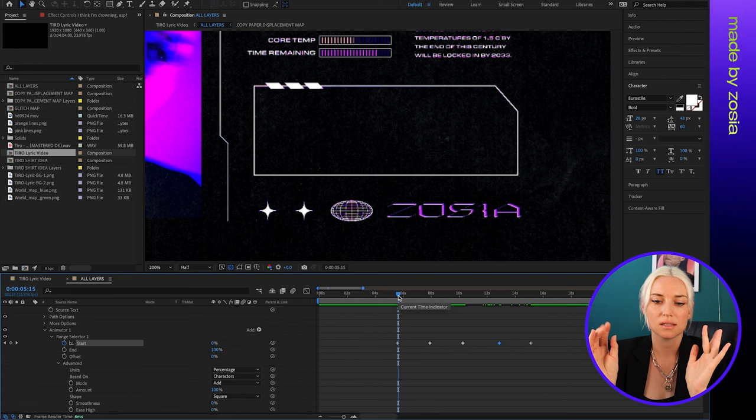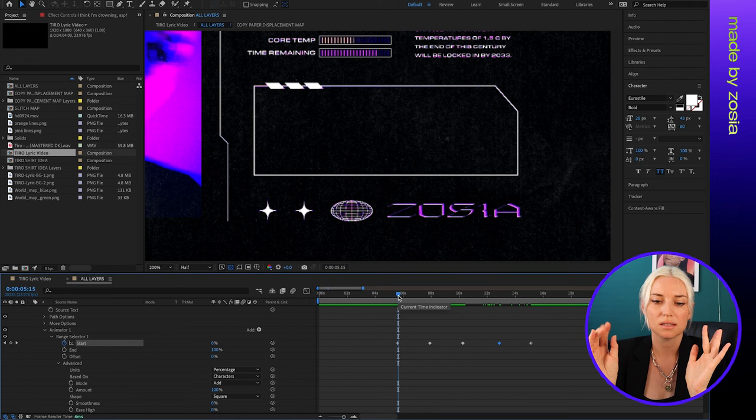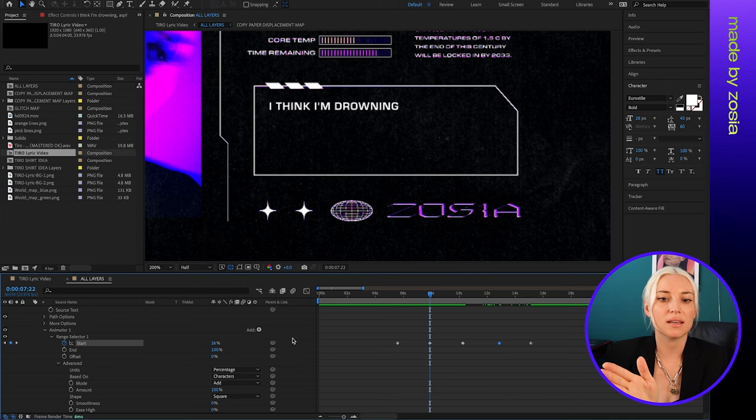So now I have each of the line breaks where they should be. Now I'm going to go through and add a few more keyframes so that I can make each line appear faster or slower.